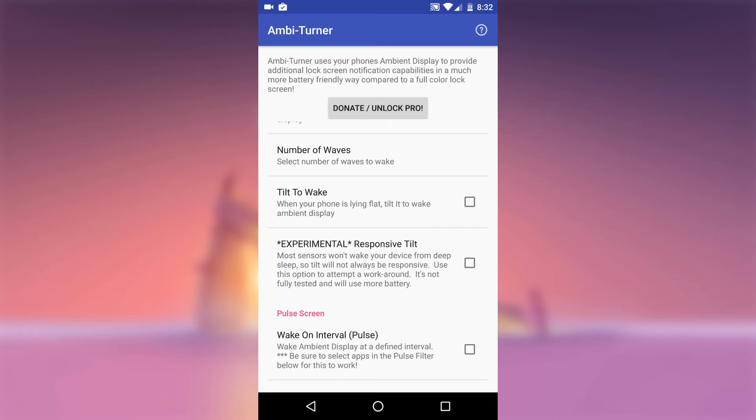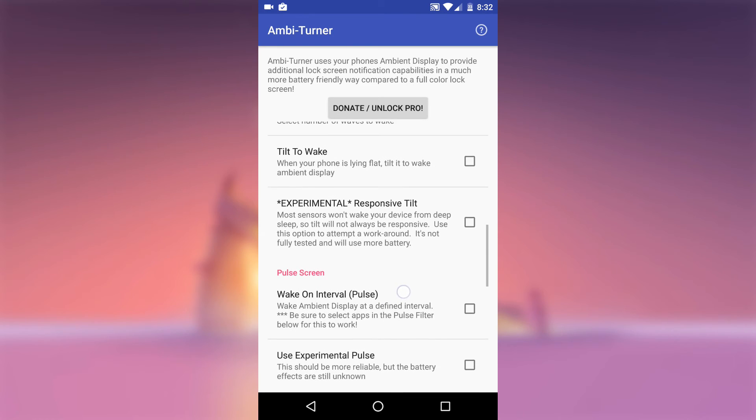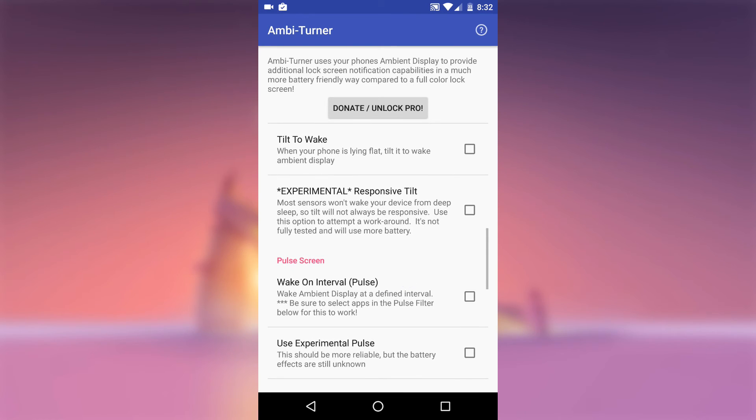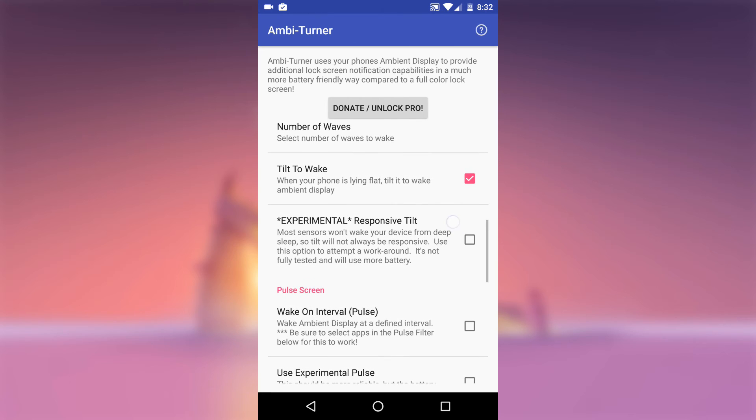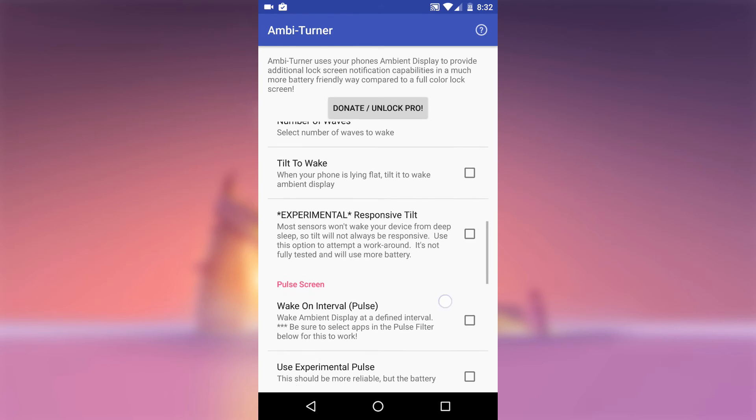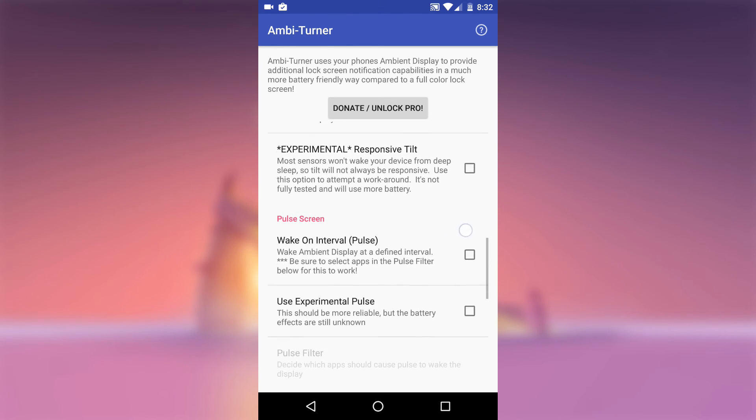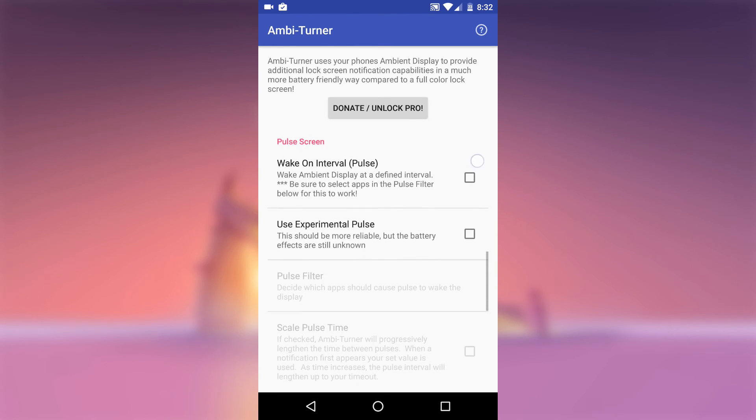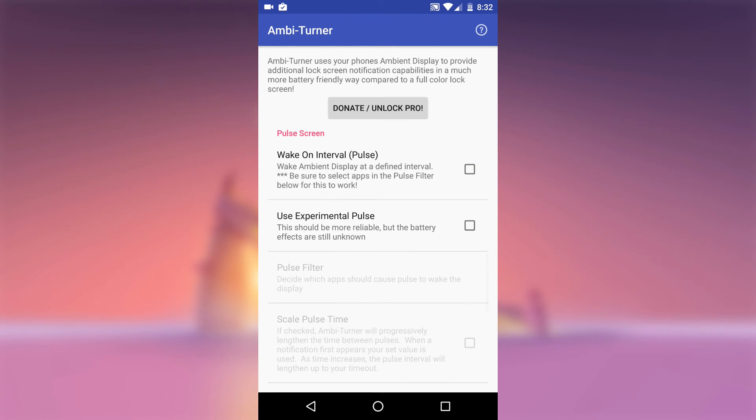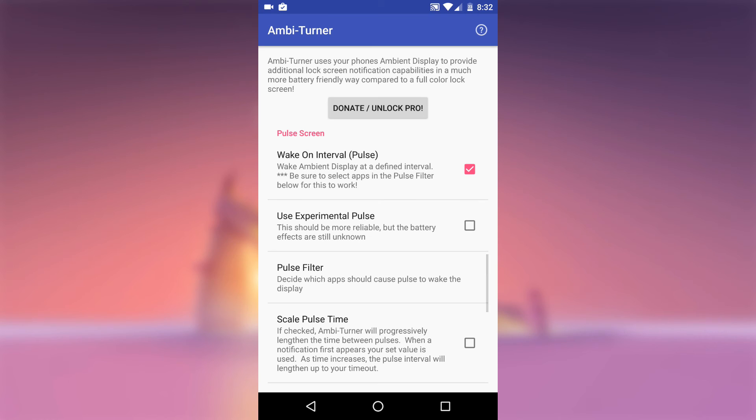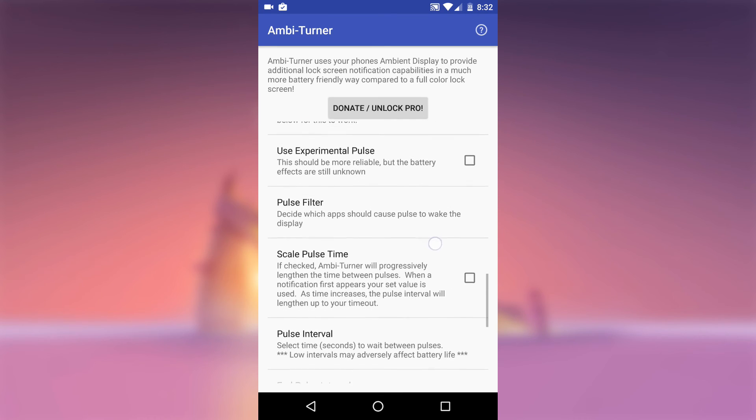Next one is Tilt to Wake. As the name suggests, it will wake your screen if you tilt your phone while it's lying flat. Pulse screen will enable your display to pulse every so often when you have unread notifications. Under the Pulse screen section you will find all the settings regarding how do you want your Ambient Display to act when you have an unread notification.